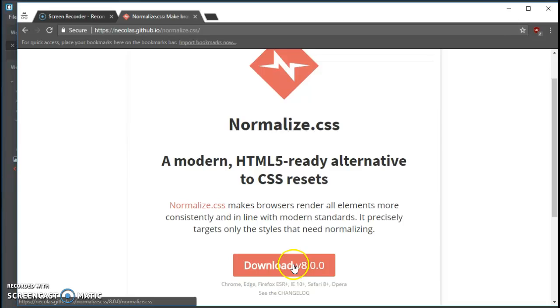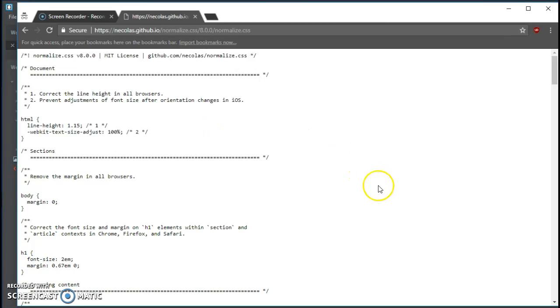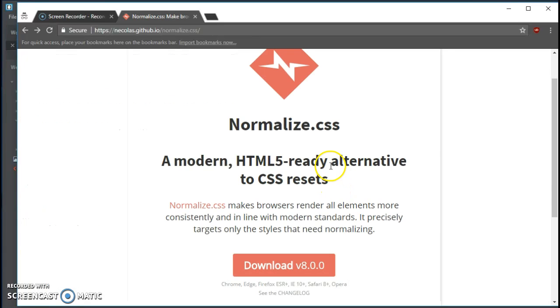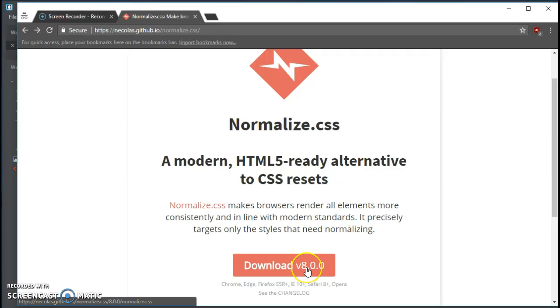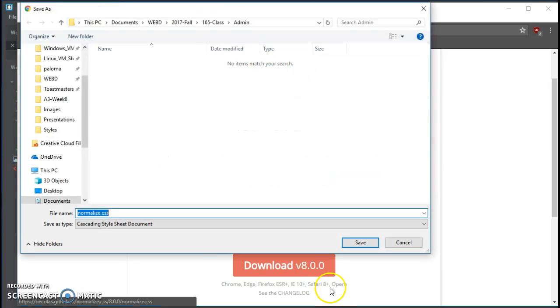So when you click that button, you end up with some text here. So instead, you might want to right-click and then save it. Save that normalize.css file.